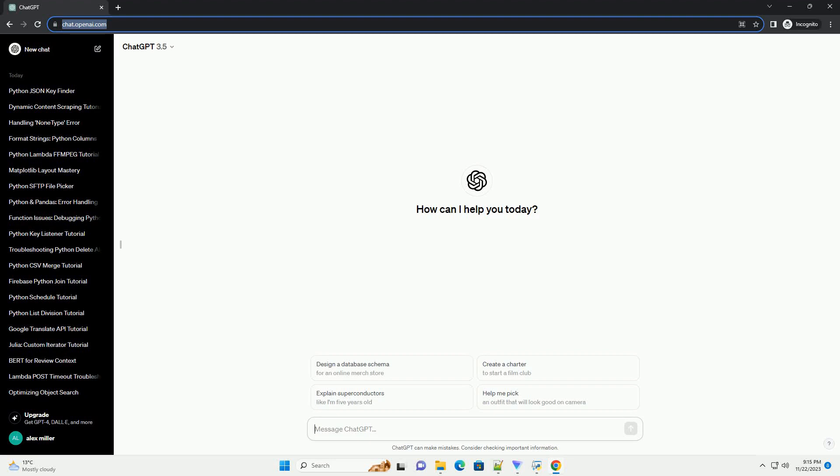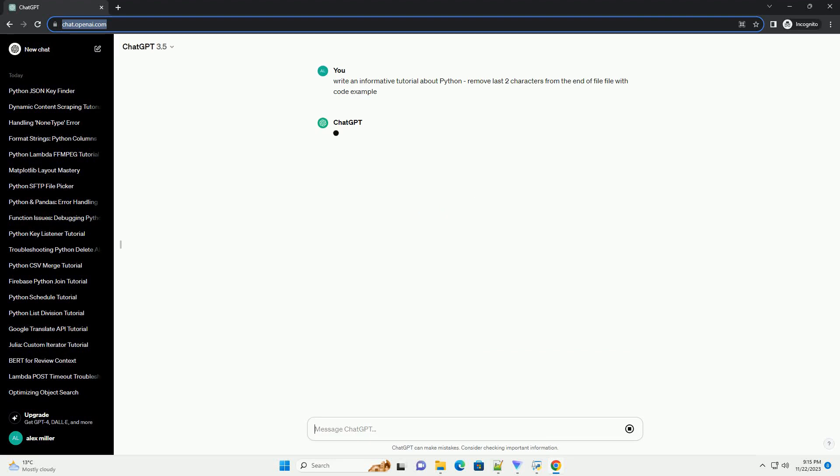Please subscribe and you can download this code from the description below. Title: Python Tutorial - Removing the Last Two Characters from the End of a File.